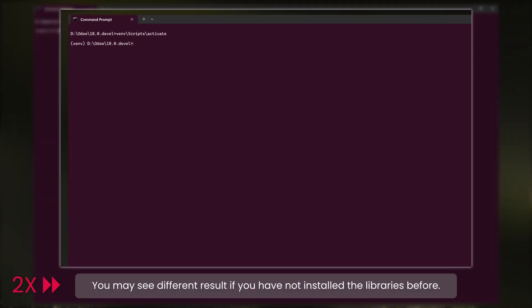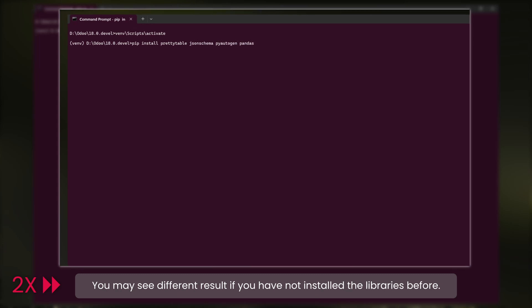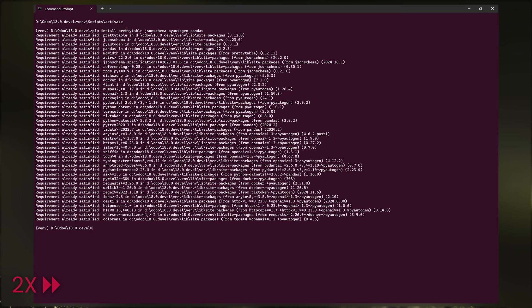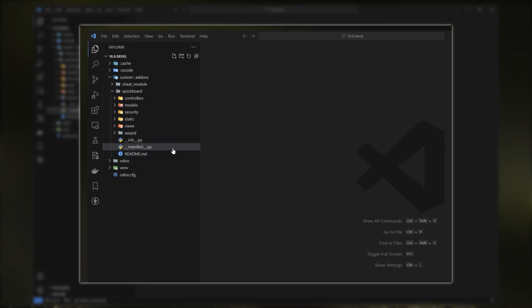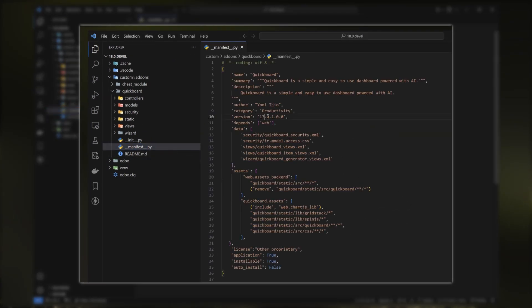The first step is to install the additional Python packages: Pretty Table, JSON Schema, Autogen, and Pandas. Next, copy the Odoo 17 version to the Odoo 18 custom add-ons directory and open the Odoo 18 directory in VS Code. Open the manifest file, change the version to 18, and save it.